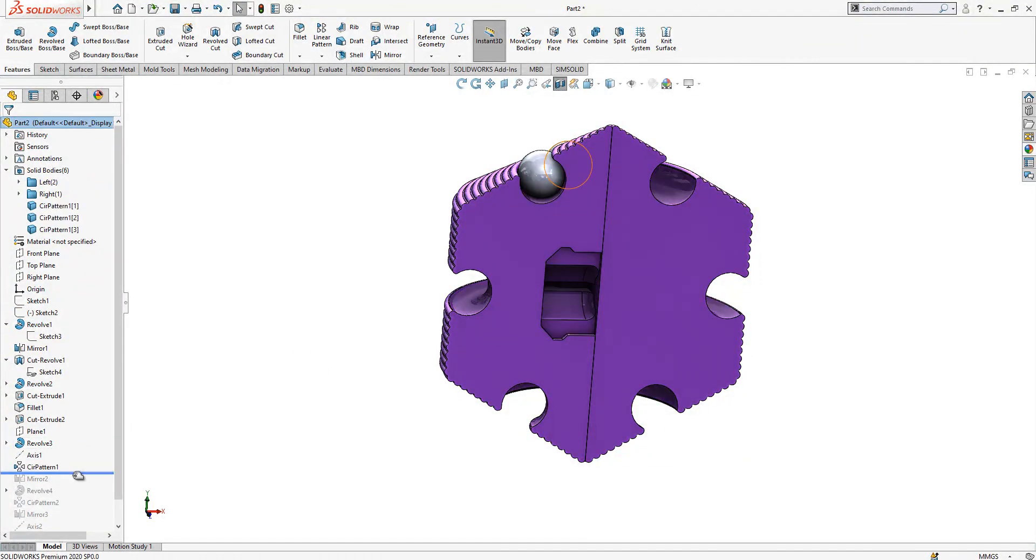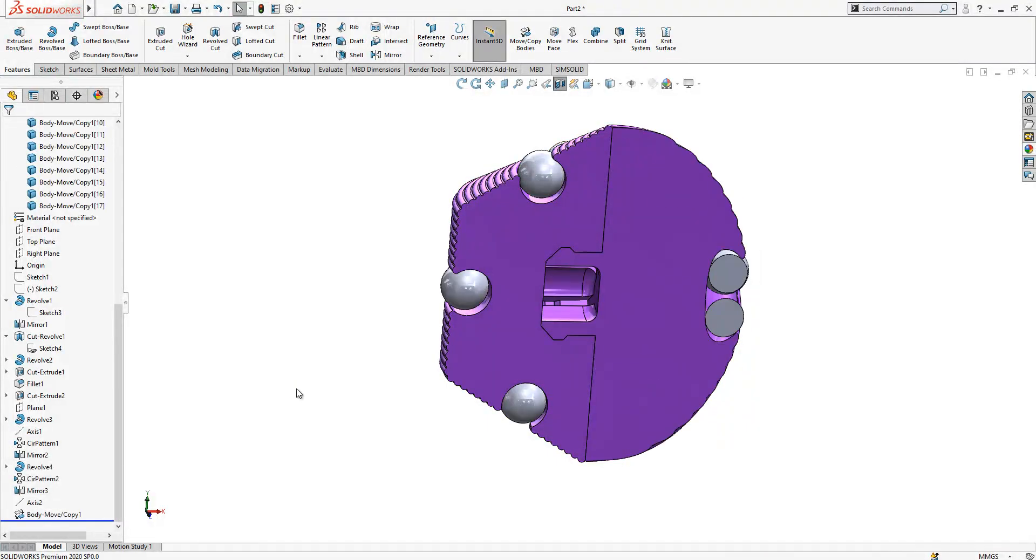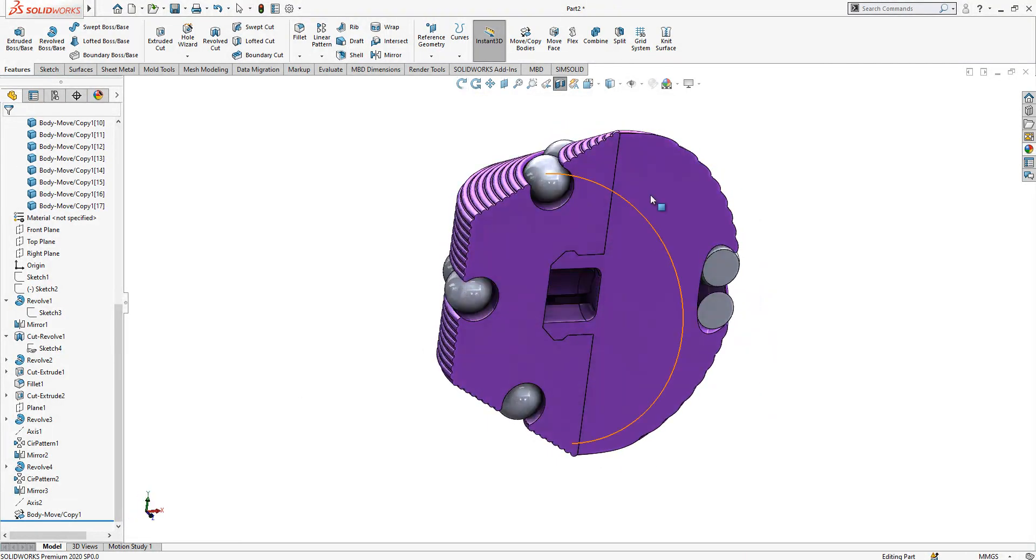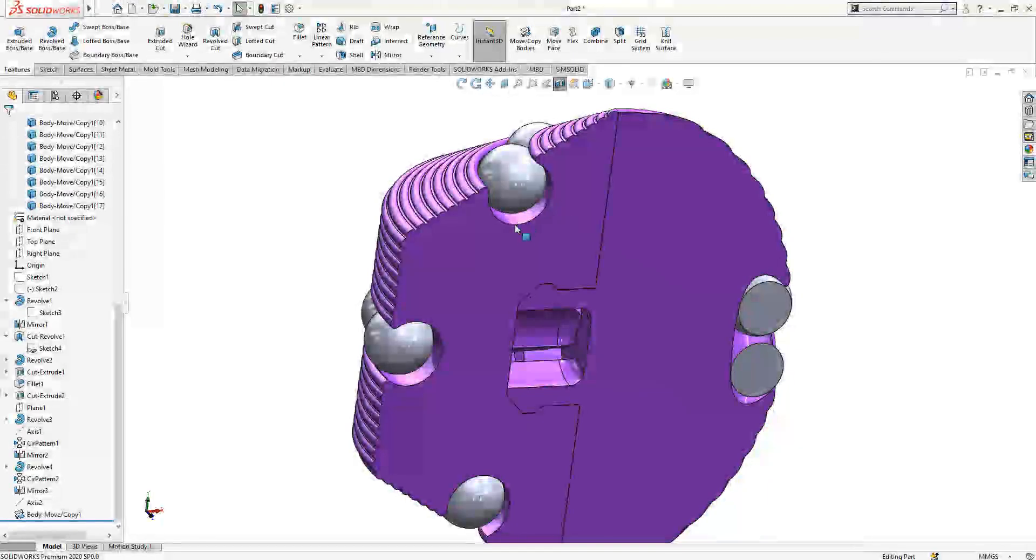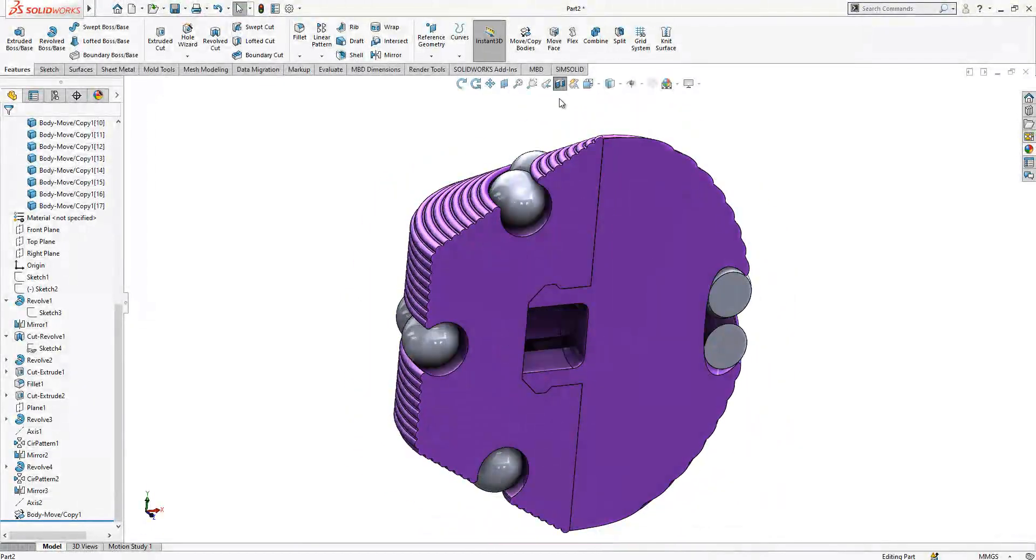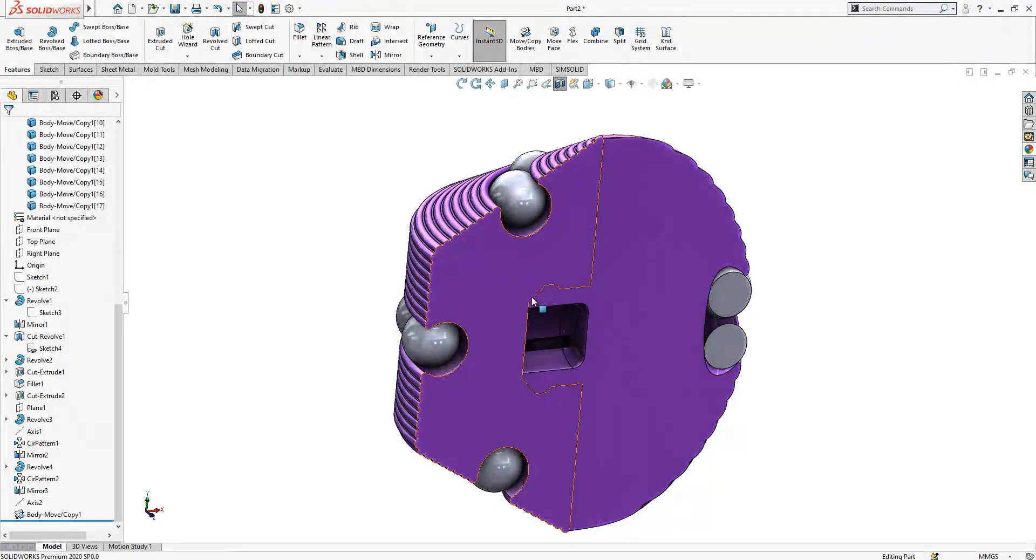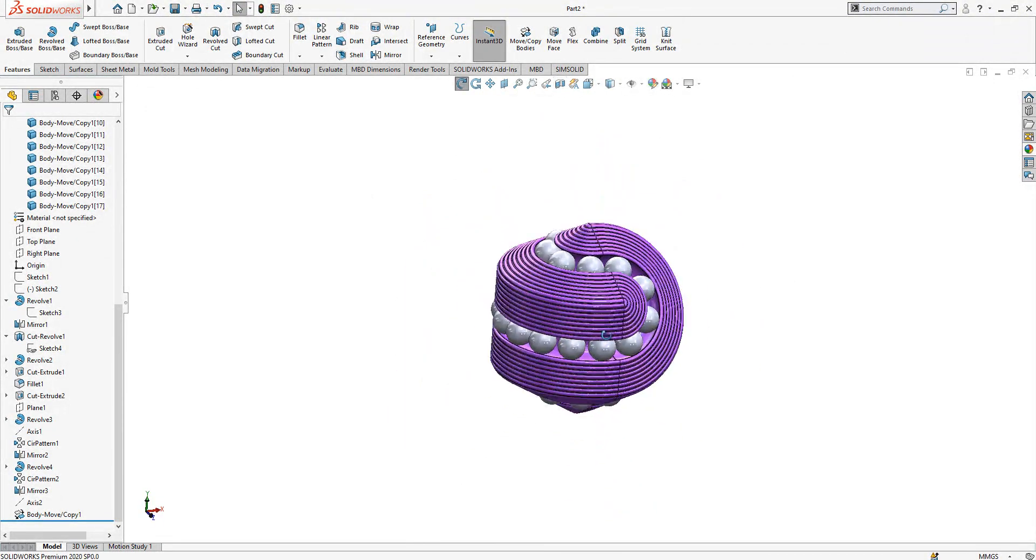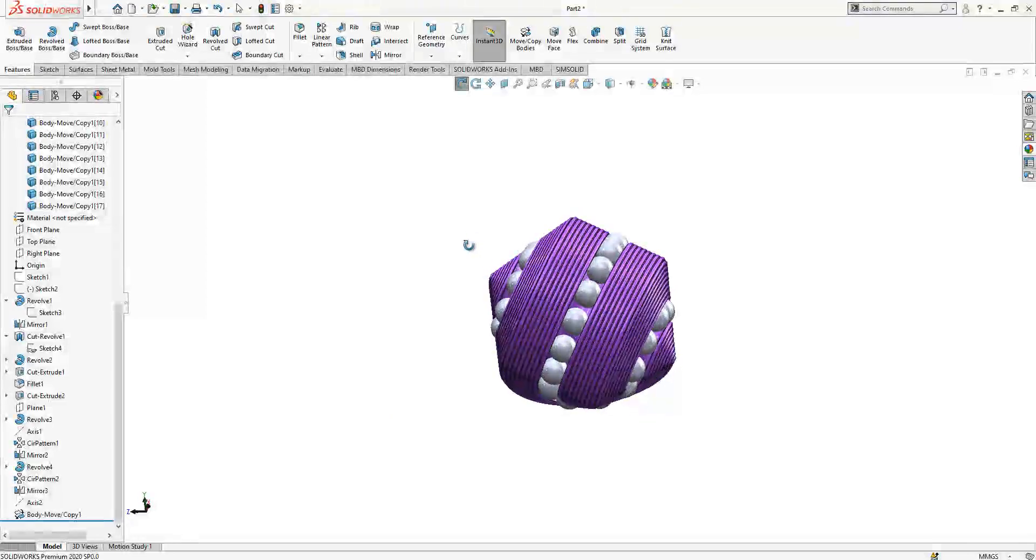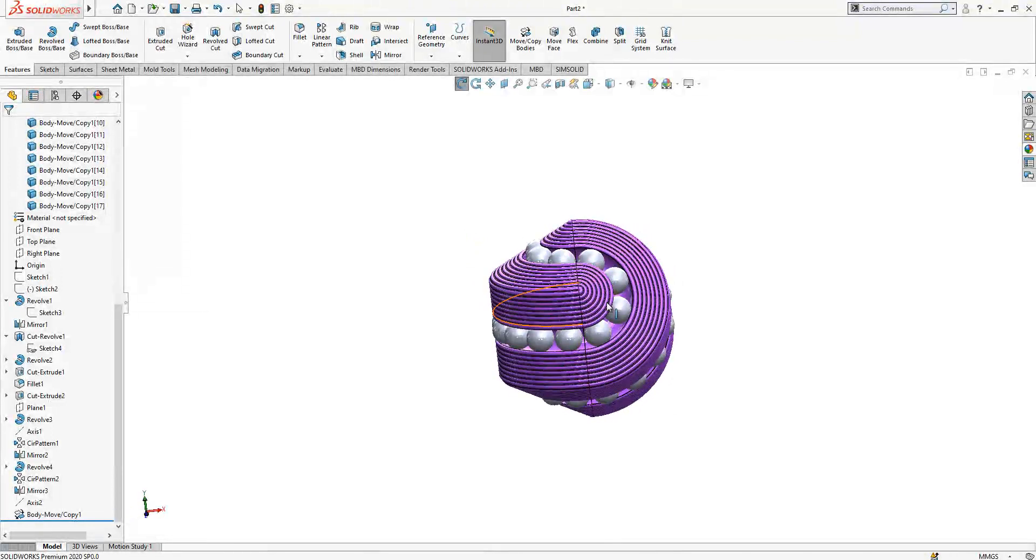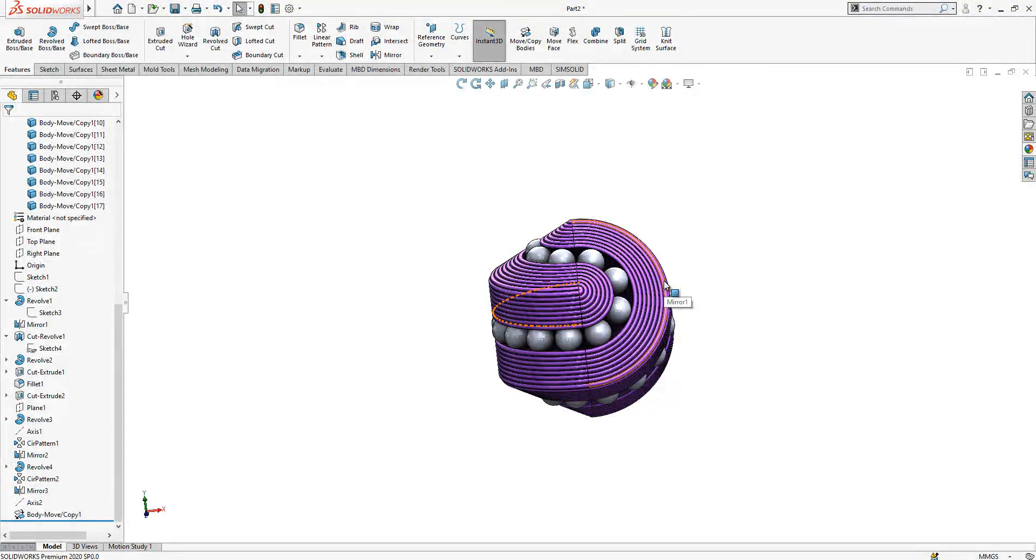Do not forget to create some gap if you are going to produce this thing, for example with a 3D printer, because we don't have any gap. There should be a gap. Thanks for watching my video. If you like it, hit the like button and make a comment. See you in another video.